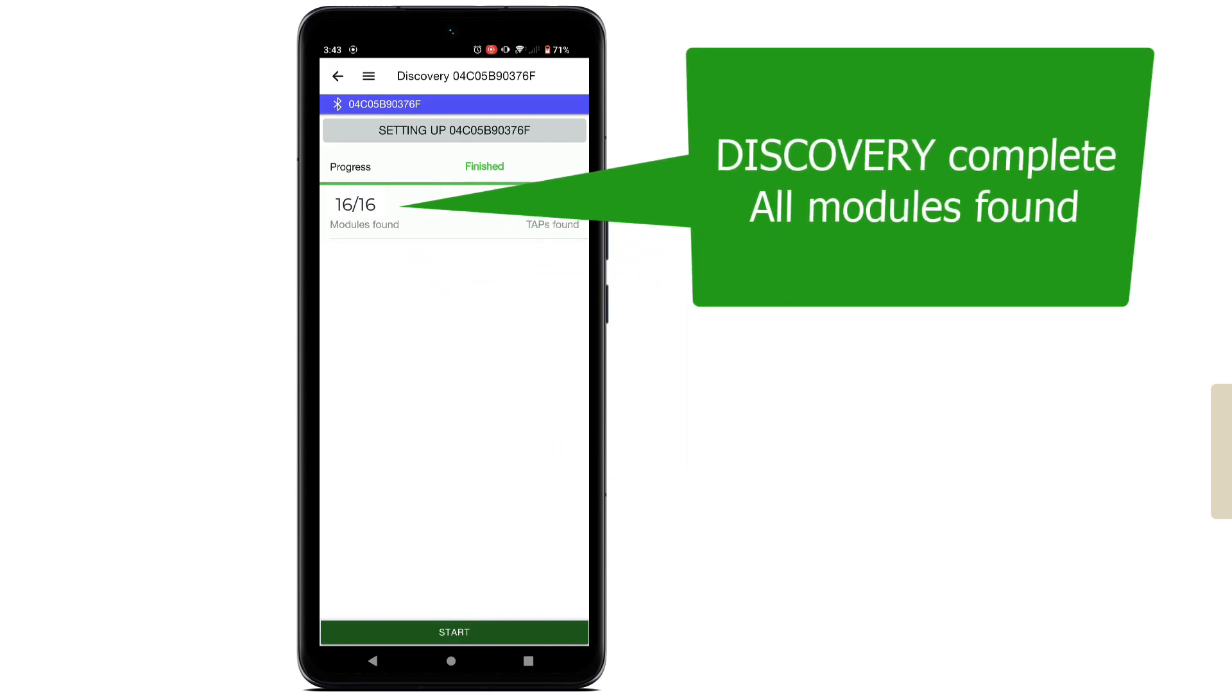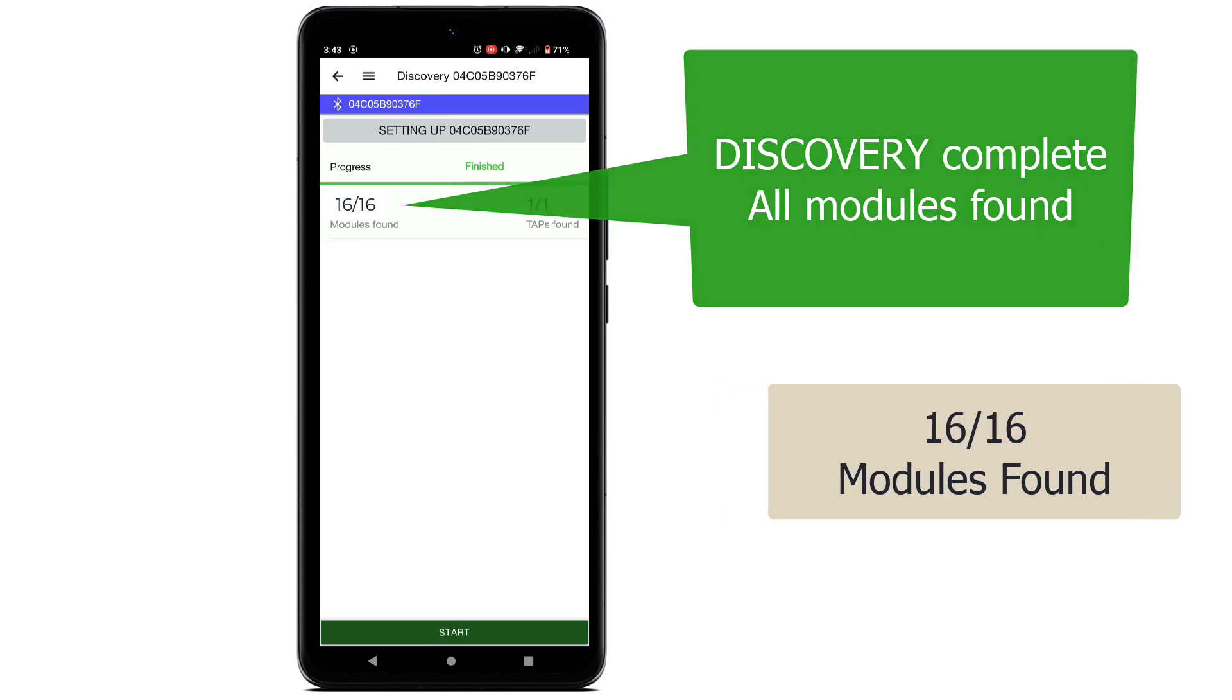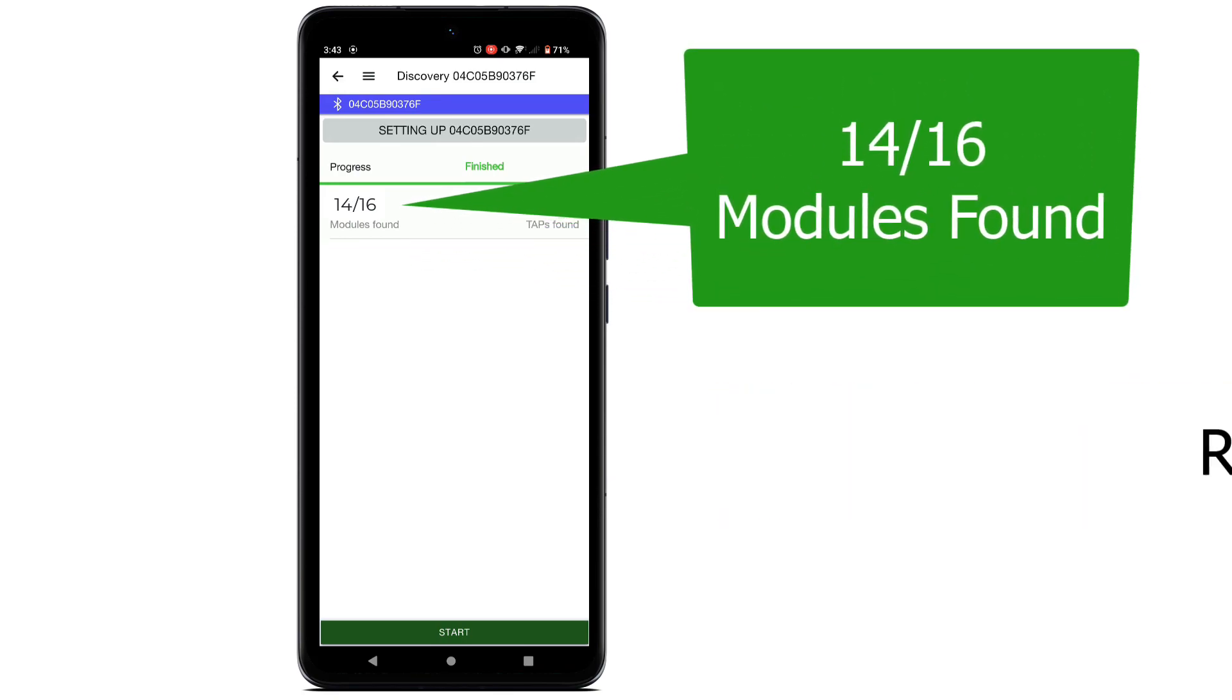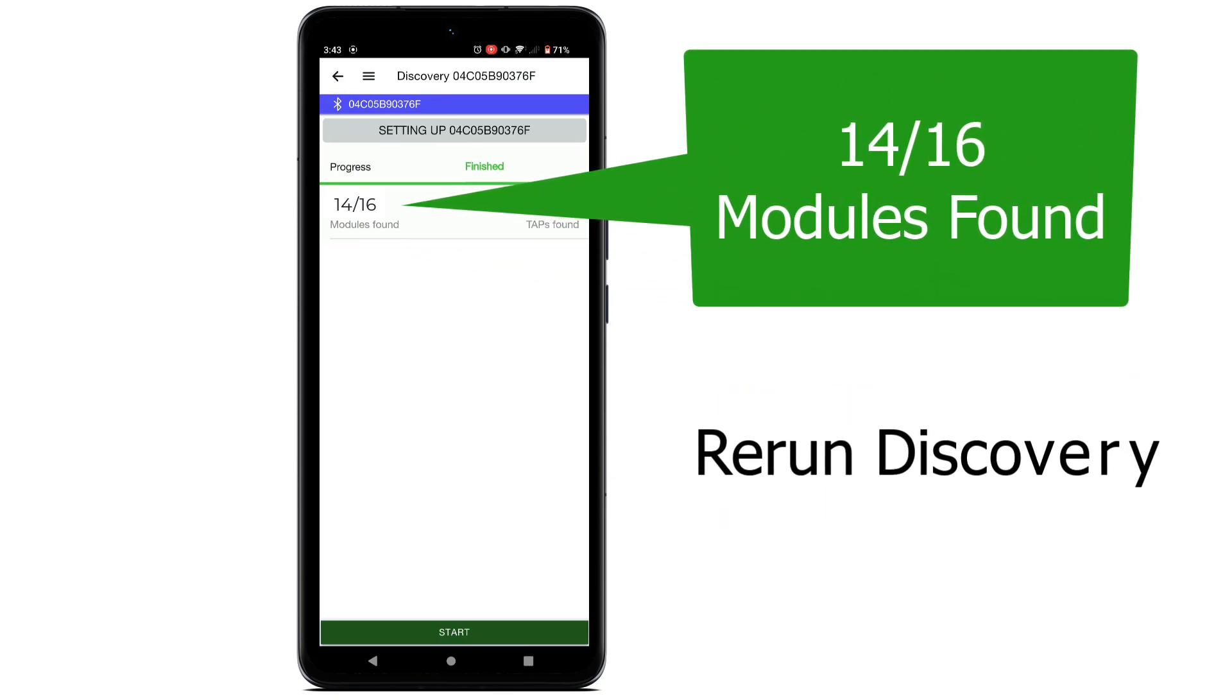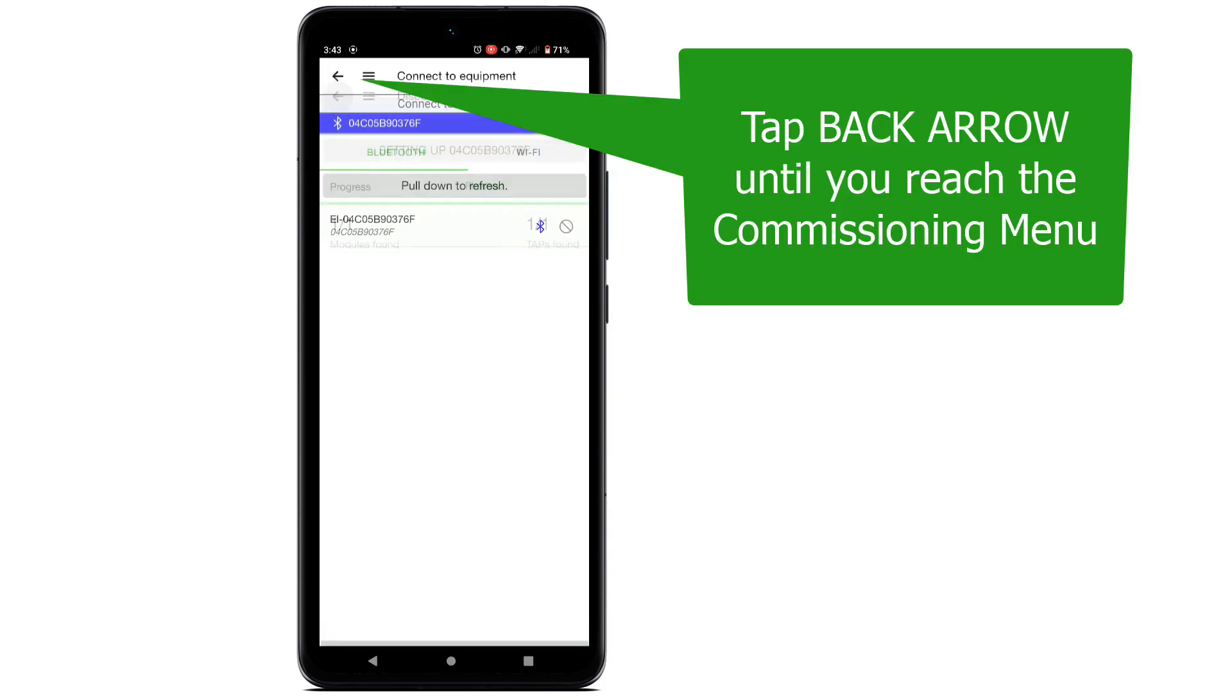When discovery is complete, you will see all PV modules detected by the system. If you are missing modules, re-run discovery. Tap the back arrow until you reach the commissioning menu.